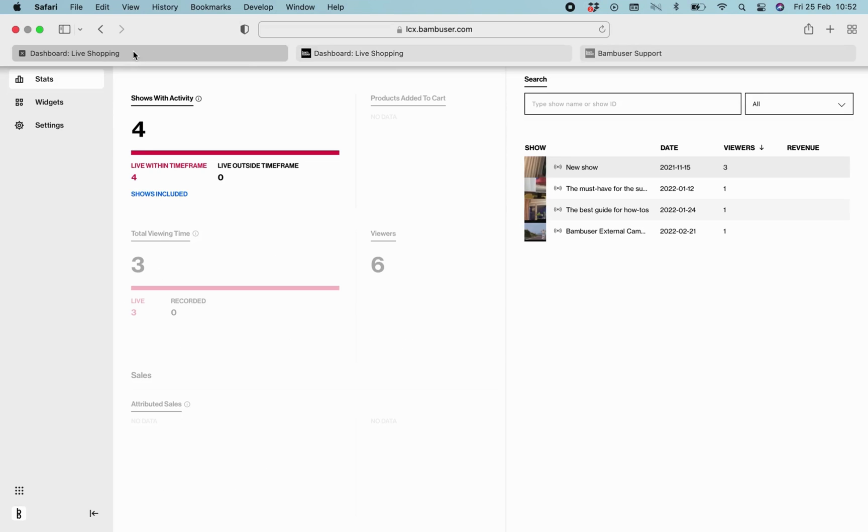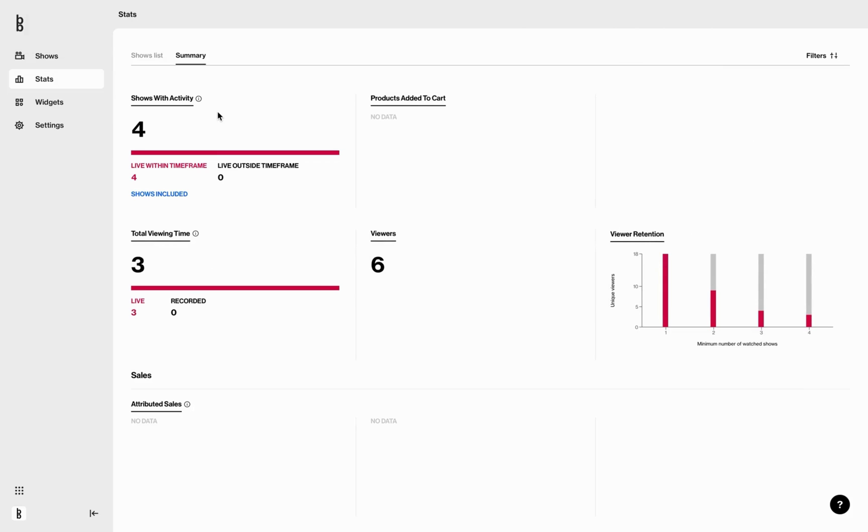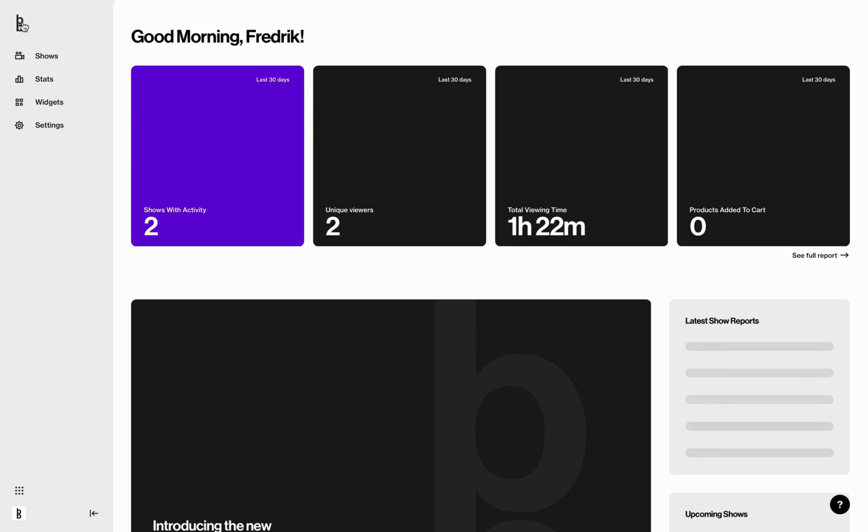Perfect. This is how you analyze your stats and data. Watch our Bambooze tutorials for education and guidance. Thank you for watching.